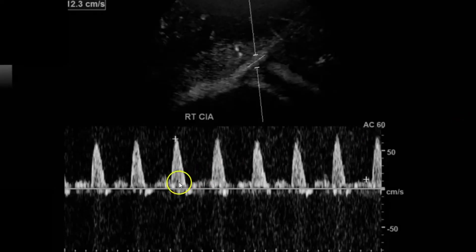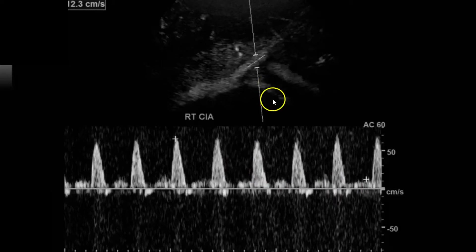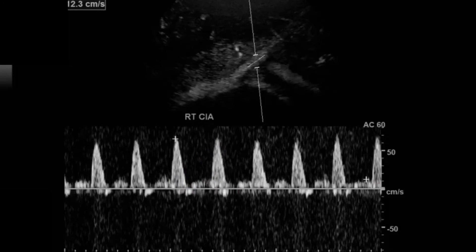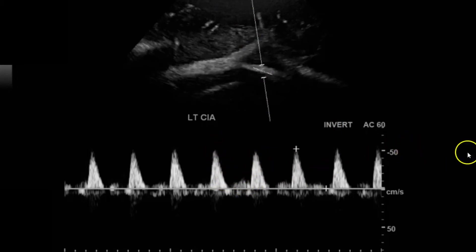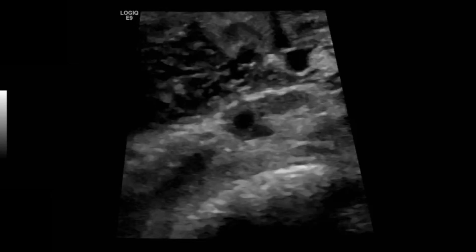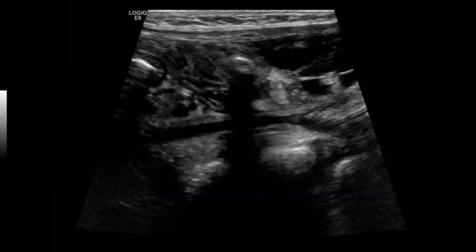Here in the right common iliac artery, you have what looks like a nice triphasic waveform. The spectral tracing is pretty noisy — this patient was on a breathing machine and CPAP, and a lot of those things create artifacts. So you try to adjust the waveforms as much as you can to get a clear tracing. Then the left common iliac artery, taking it from the right side of the abdomen — I have to invert it, but you've got a pretty good waveform and they're pretty equal. Then the left common iliac artery in transverse; here you have some bowel with air and shadowing that will always be a problem when scanning the common iliacs.